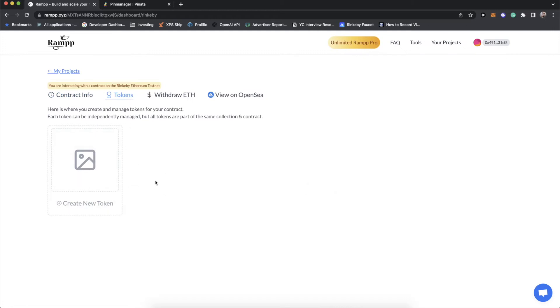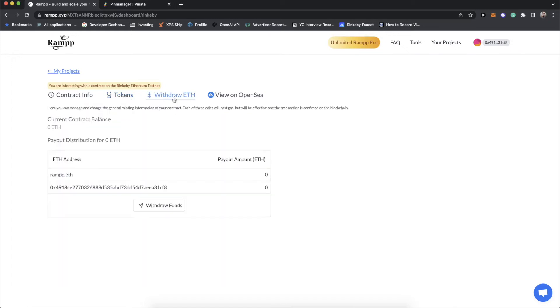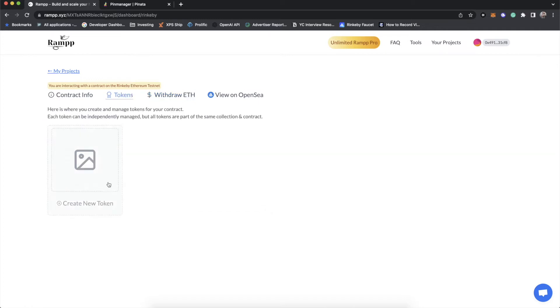And if we go to this tab, you'll see that we have tokens. This is where we create and manage tokens on our contract. You can do this at any time, but be warned, you cannot delete a token once it's minted. This is on the blockchain after all. So you can't do that. And then of course, you have your standard withdraw ETH, something that you're already familiar with. Click this button and you get paid.